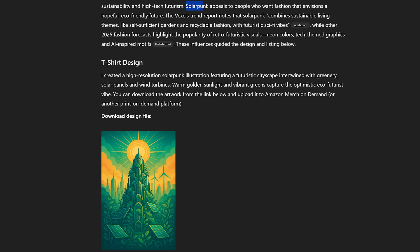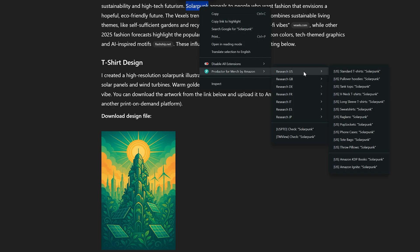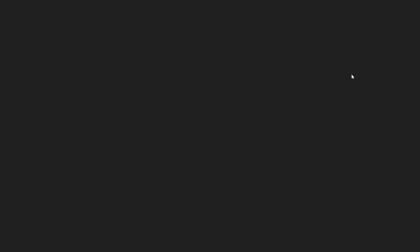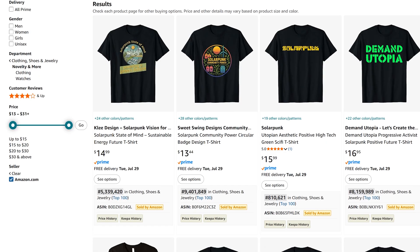I ran a quick check using the production extension and searched Solarpunk under US Standard t-shirts. They returned just 528 results, and several designs with that phrase are already selling, confirmed by their BSR rankings.